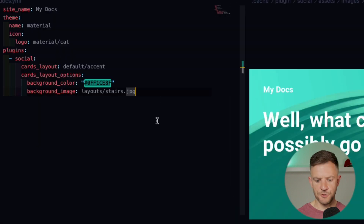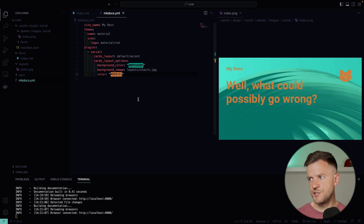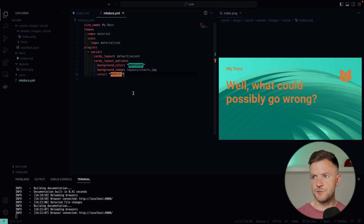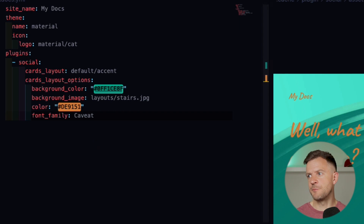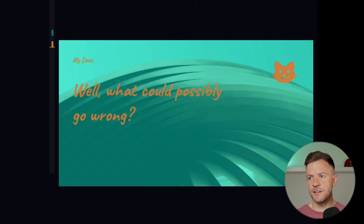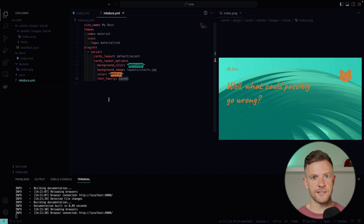The next thing we might want to do is change the color of our text — I'm going to set the color to this orangey code. Then we can change the font. If we set the font_family to Caveat, we get this nice font. You can choose any font available in Google Fonts — just put it in here and the plugin will go away, download the font, put it in your cache, and then render the font right in your card. As easy as that.